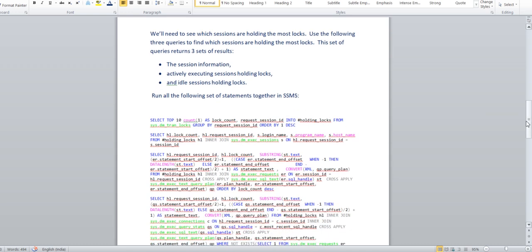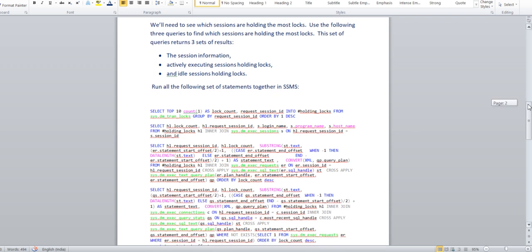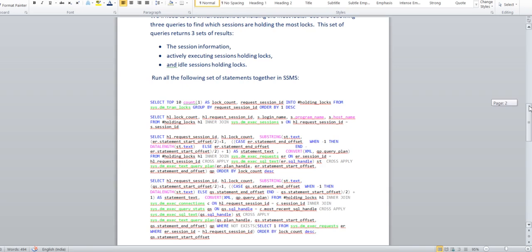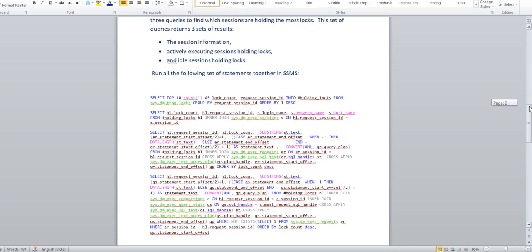Let me give you the idea how to figure out. Now the second thing we need to identify: we got the lock right, this particular lock is occupied more than 40%. Now we need to figure out which session is holding this lock. The query below will give you three sections: the session information, the actively executing sessions holding the locks, and idle sessions. If any idle session exists on a particular SQL server instance and is holding the locks, it will give you the details.